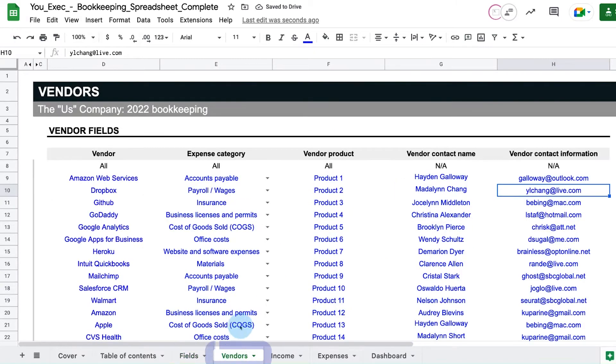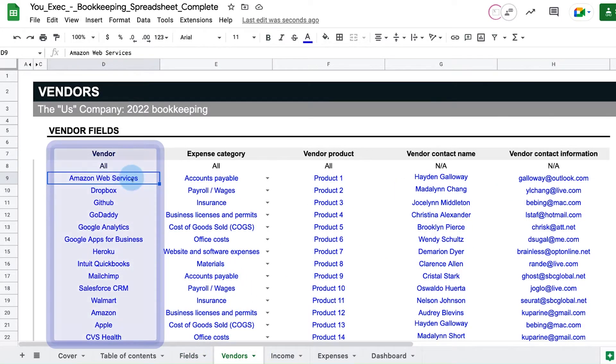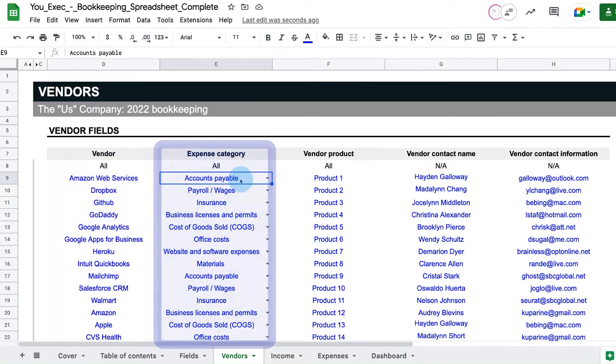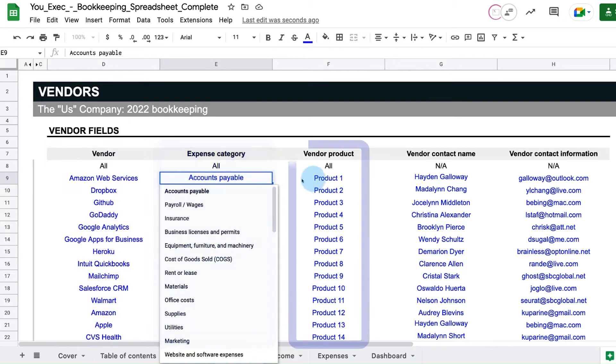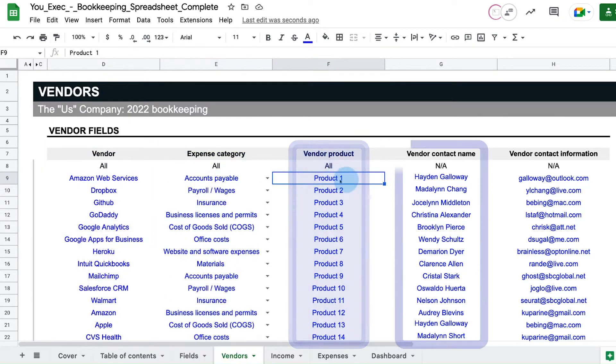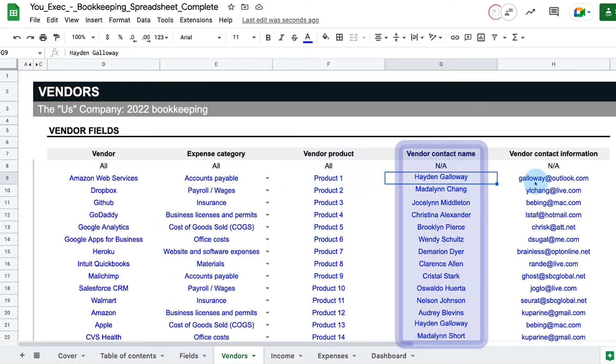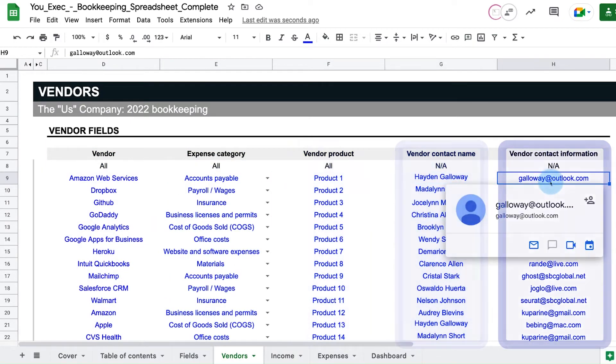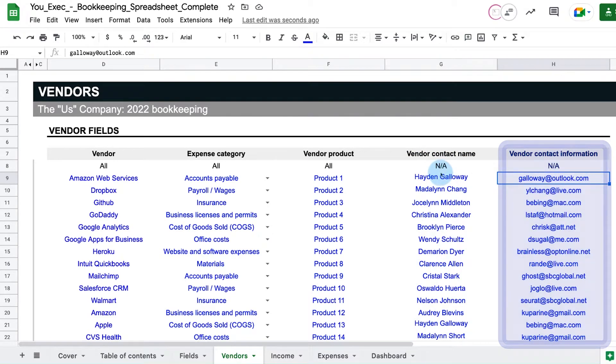On the vendors tab, define the vendor name, vendor category, vendor product, contact name, and contact information of all the vendors you do business with.